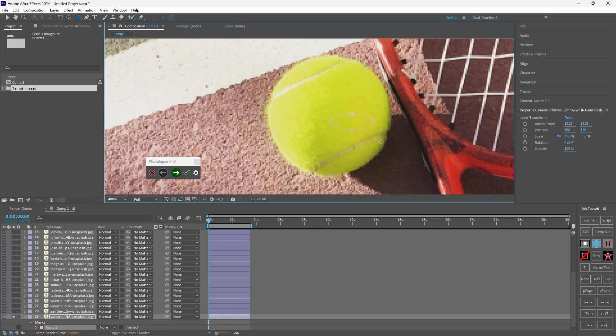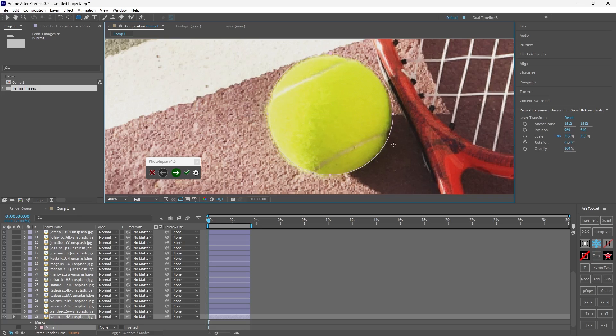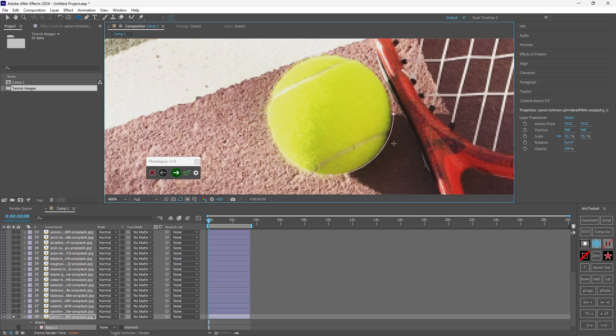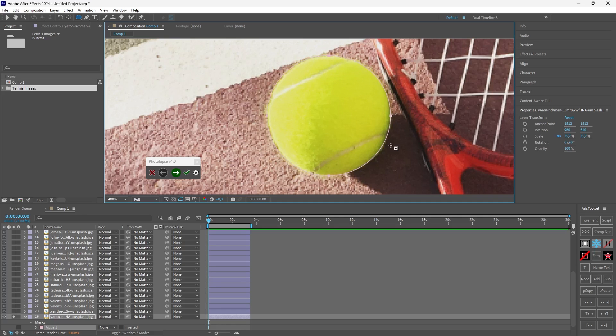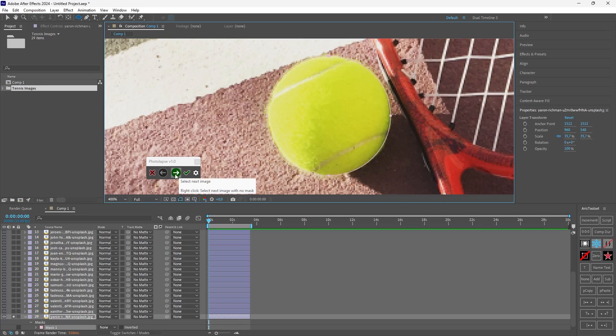So while still dragging I will hit Ctrl and Shift and keep holding those buttons and I will make the mask. Now if the mask is not centered I will also hold the spacebar so I can move the mask while I'm creating it. And I release every button and I go to the next image by hitting this button.